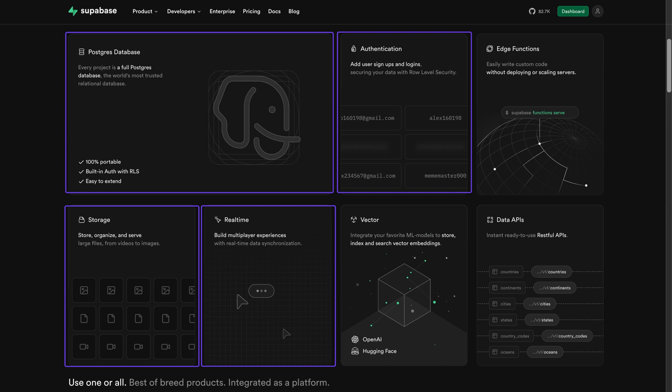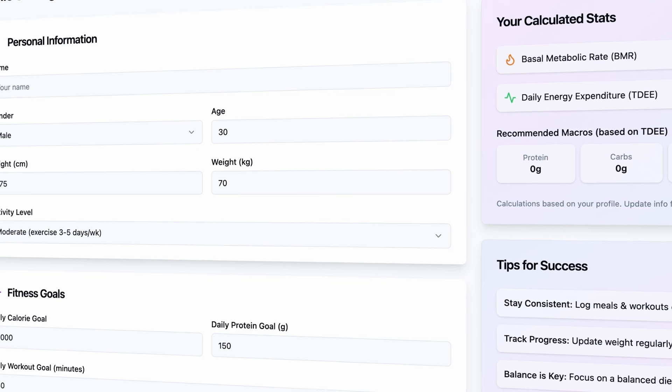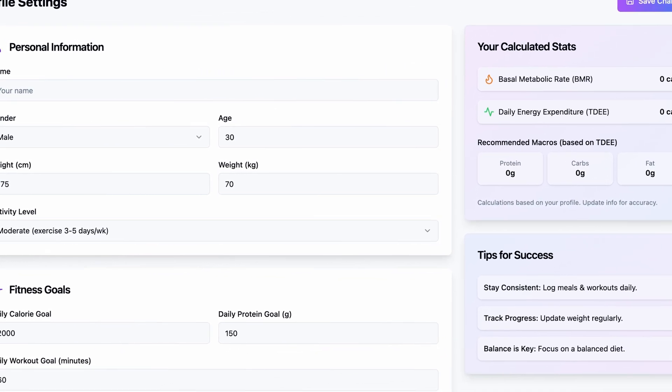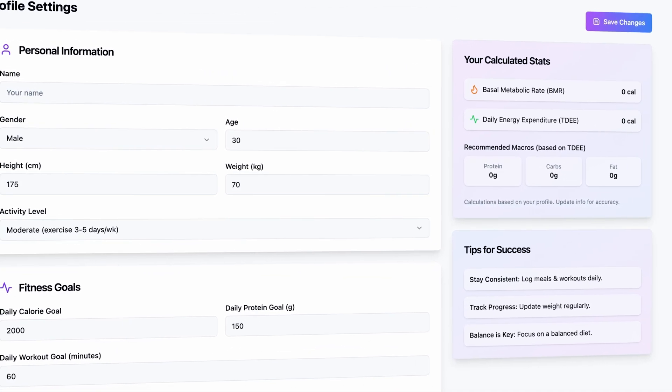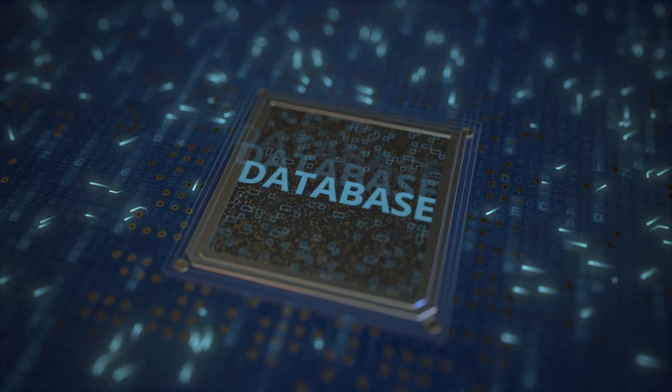It even includes advanced options like edge functions to help make your apps respond way faster. In actual practice, just imagine building a fitness tracker app where users can create accounts, log their workouts, and see personalized stats. Everything is stored securely in a database tied to their profile, and Supabase handles the user accounts, permissions, and the database structure for you so you can focus on the actual experience.